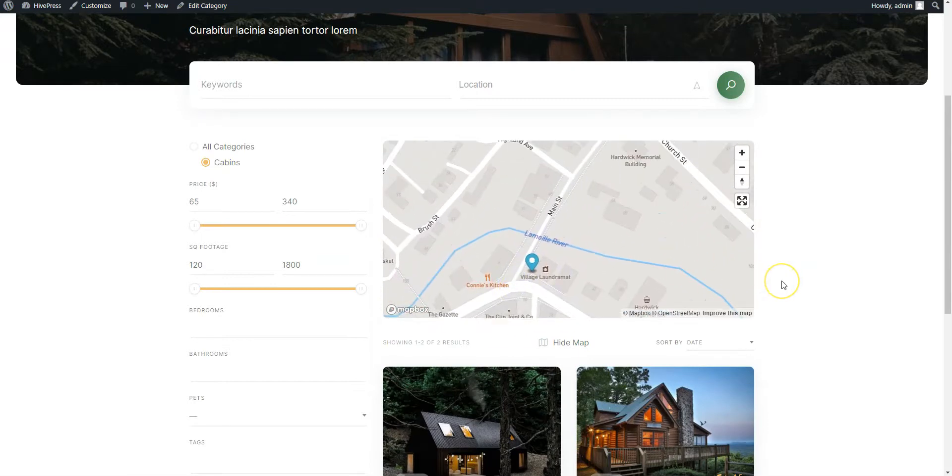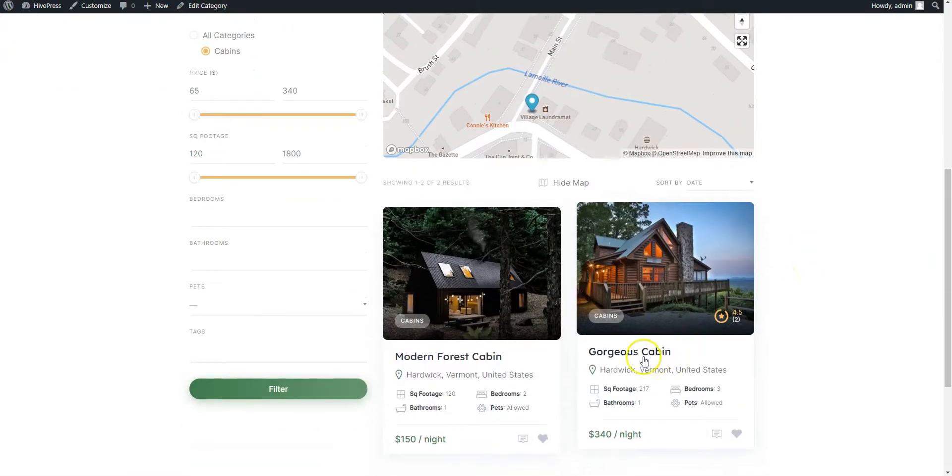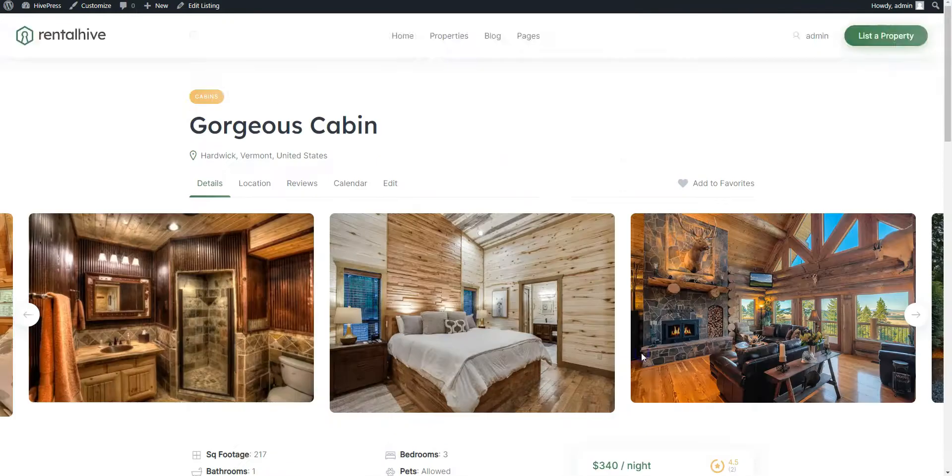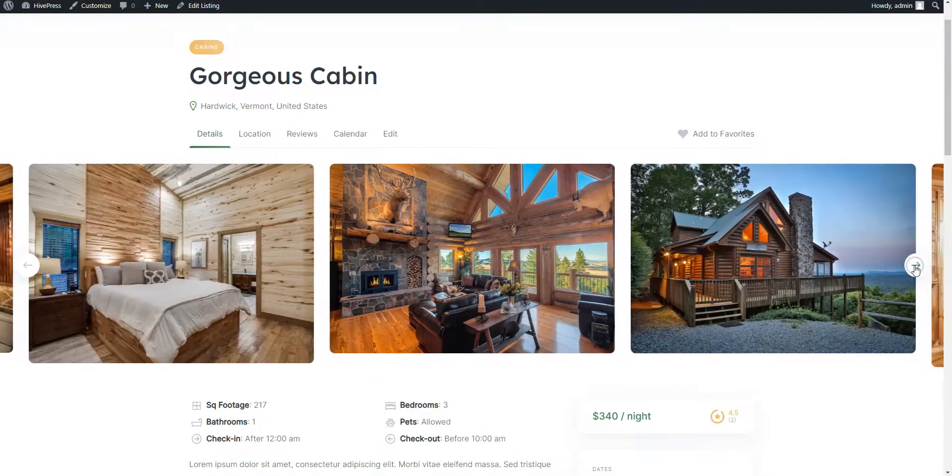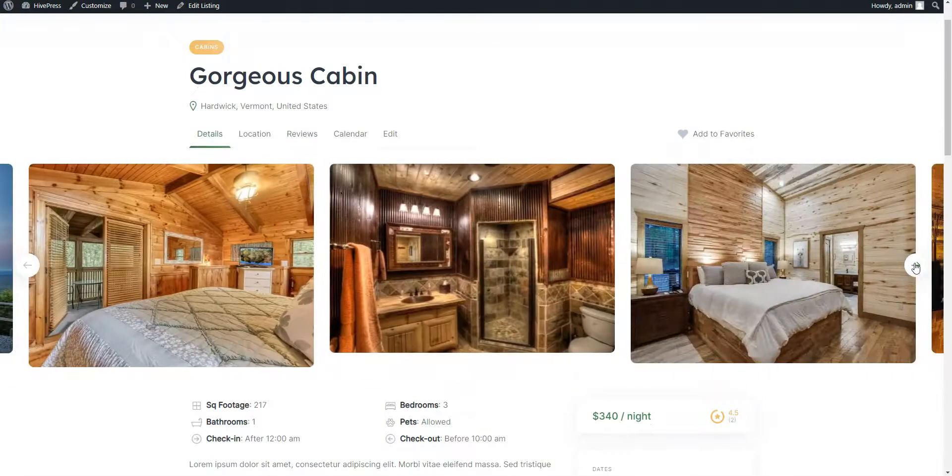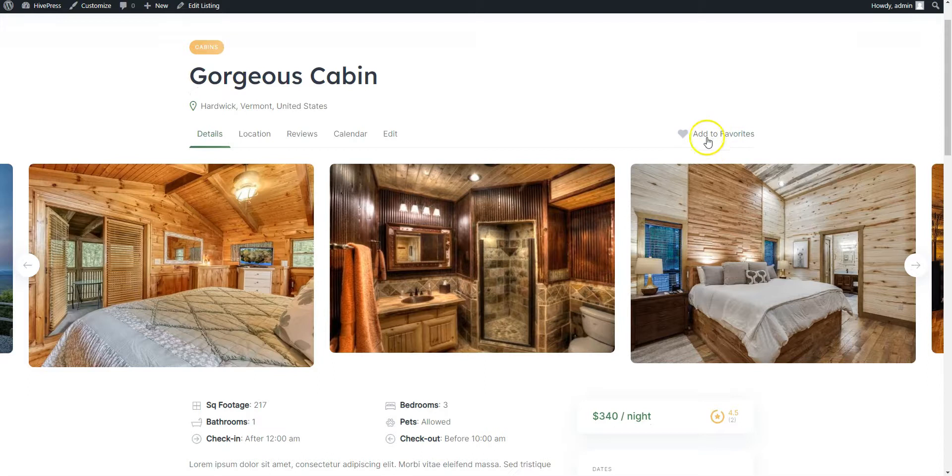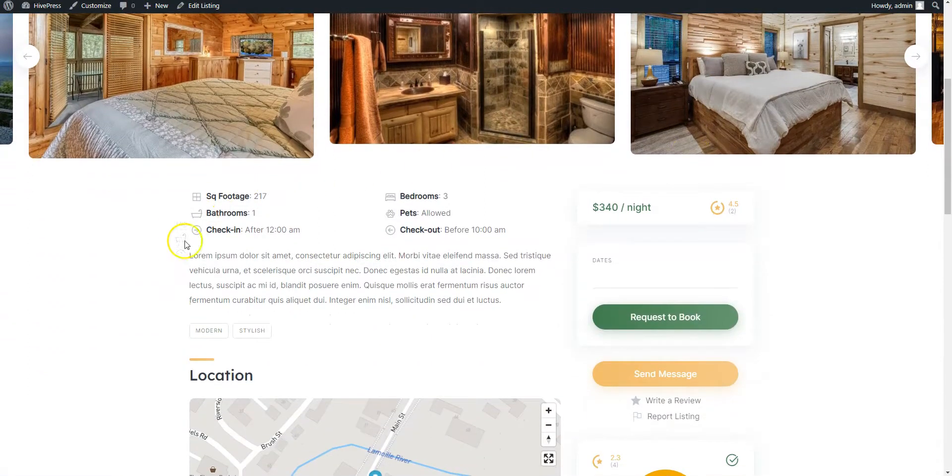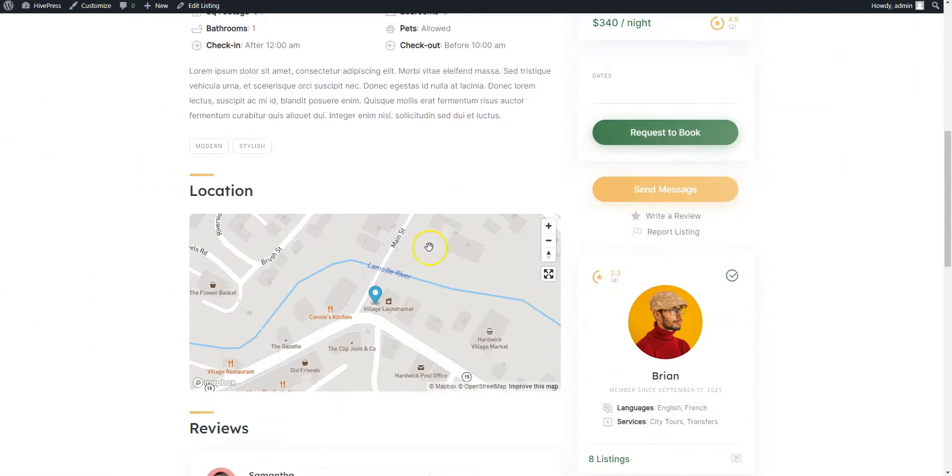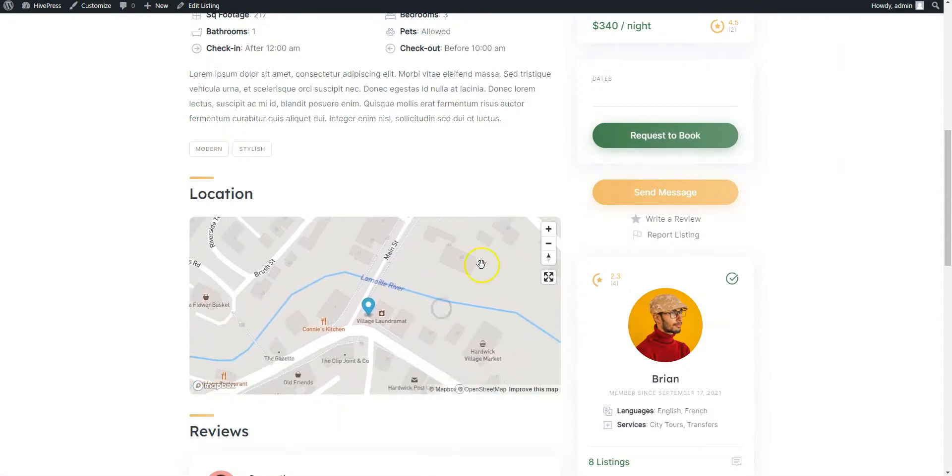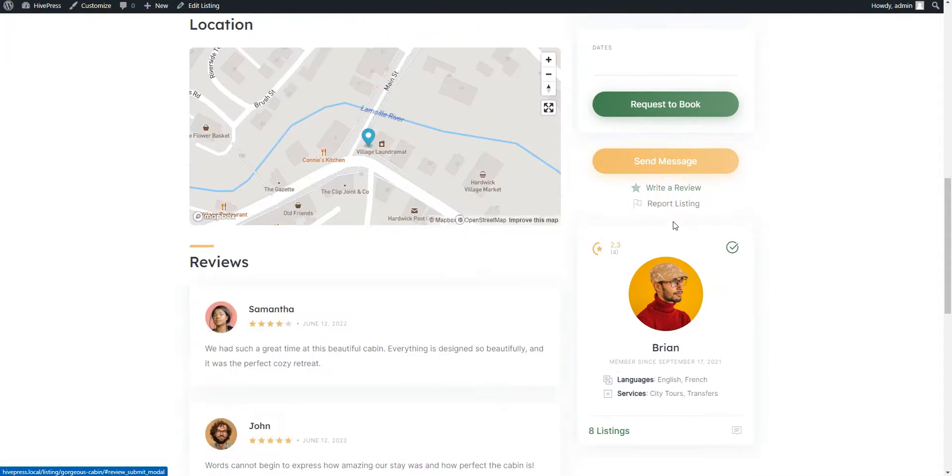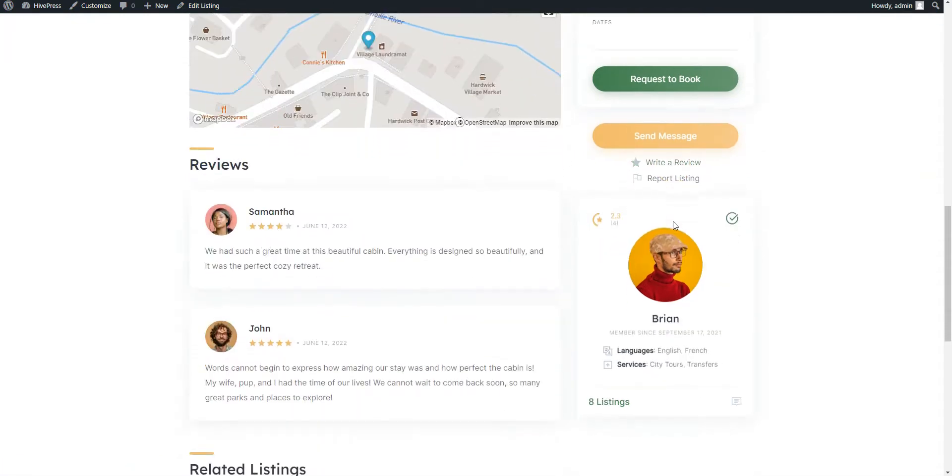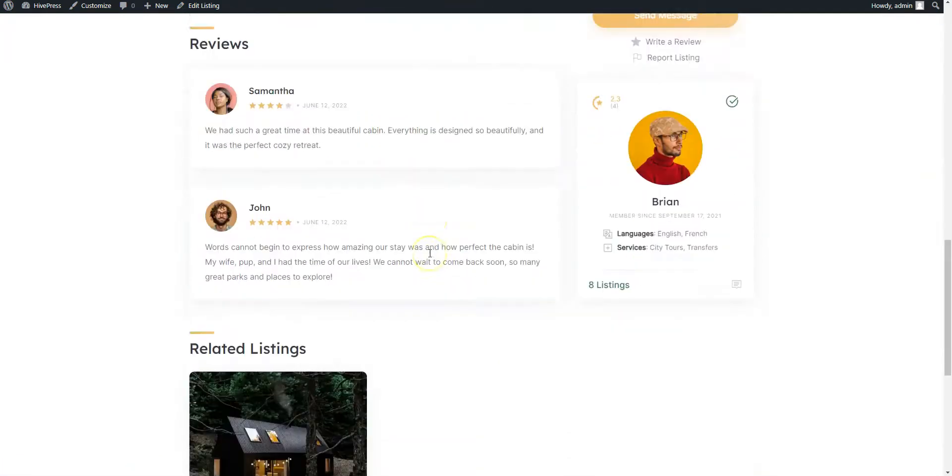If you click on any property listing, you can check photos, bookmark this listing, check a detailed description, check the map, send a message to a host and of course book this property. Also, users will be able to rate this vacation property, leave reviews about it and they will be displayed here.